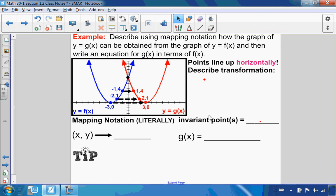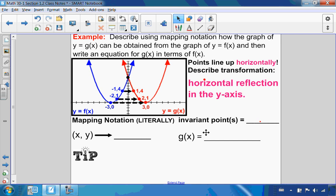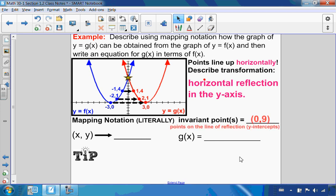Because the points line up horizontally, it is a horizontal reflection in the y-axis. I'm looking for invariant points — any points that stay the same. Those will be any point on the line of reflection, the y-axis, which is our y-intercept. So the point (0, 9) is an invariant point because it lies on that line of reflection.